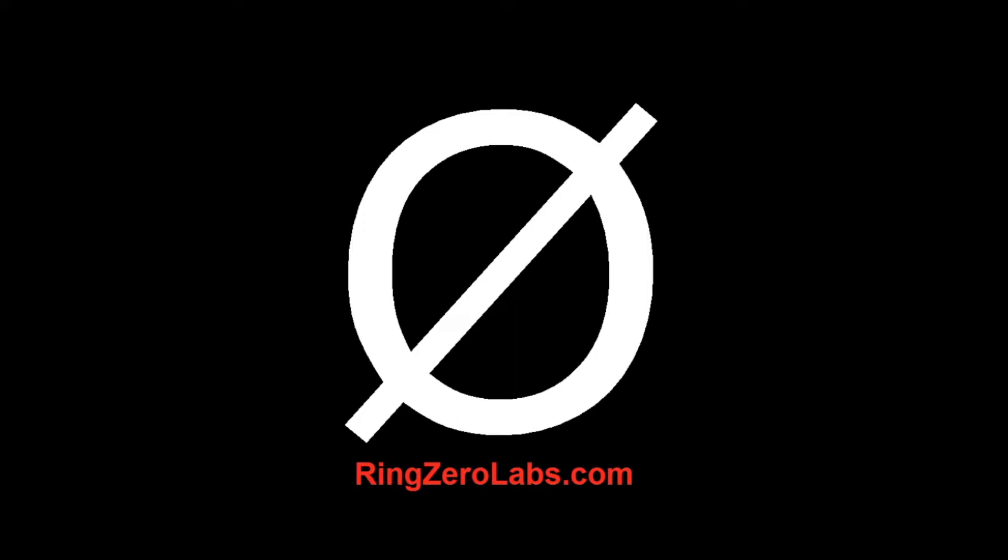But before we do, if you all want to follow along with this analysis, you can head over to ringzerolabs.com. There'll be a link below this video. And you can download a sample of this malware along with viewing an analysis report for it.